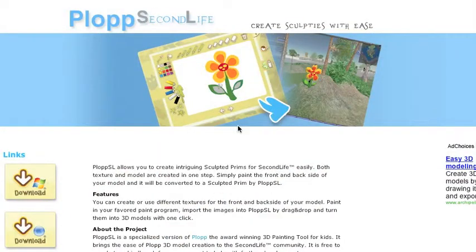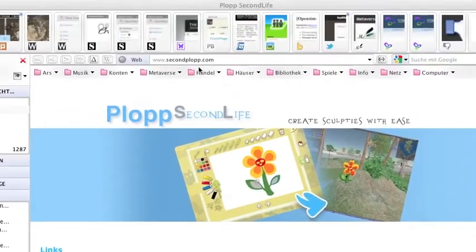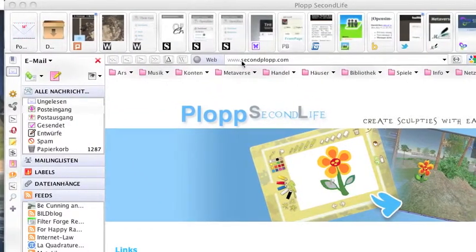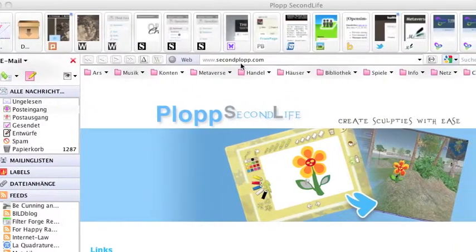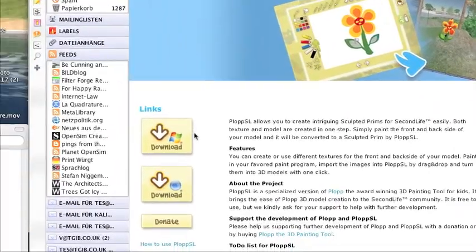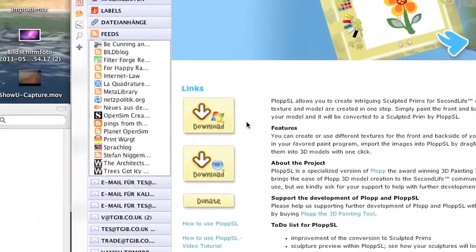Hello and welcome everybody to another speed build tutorial. Today I want to talk with you about Plop Second Life, which is a very neat small sculptee creator for Second Life. It has its limits, but within these limits it's really cool to use. You can find Plop at www.secondplop.com where you can download a Mac and Windows version.